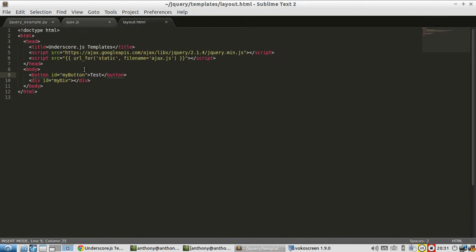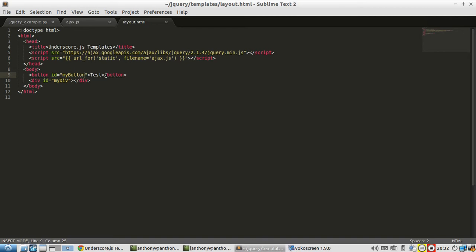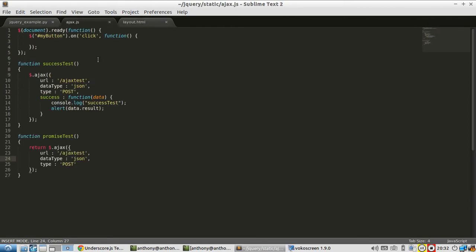This layout is fairly straightforward. It has jQuery here, includes the ajax.js file that I'm going to show you next, and has a button that I'm going to bind a click event to demonstrate the two Ajax calls.